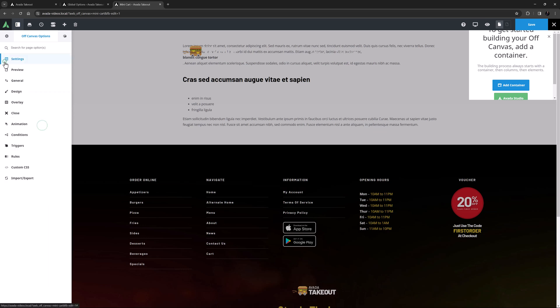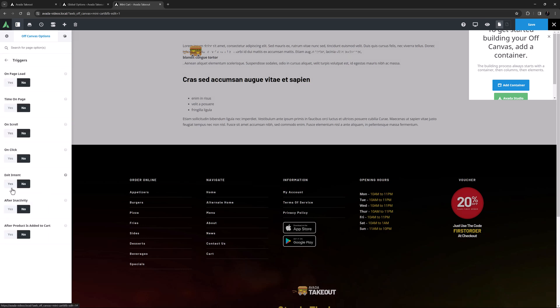Now I'll just enable the conditions. And on the triggers tab, I will select after product is added to cart.